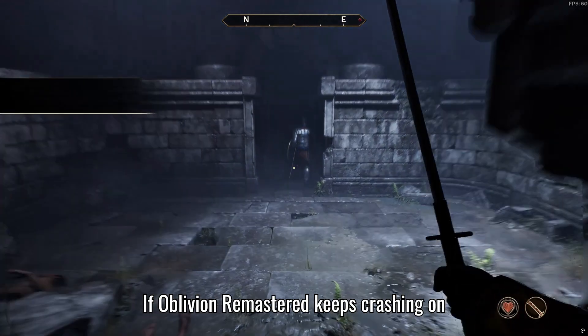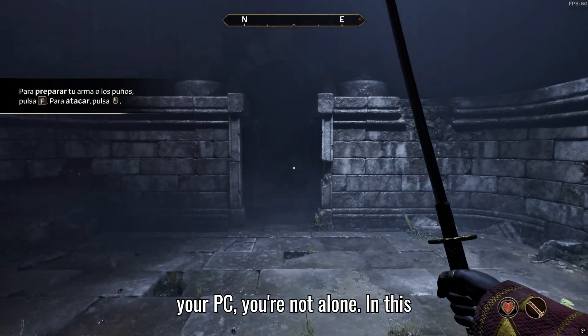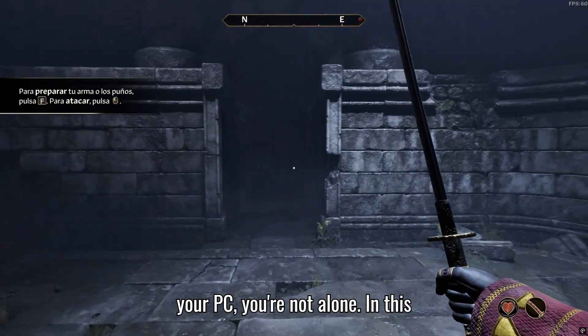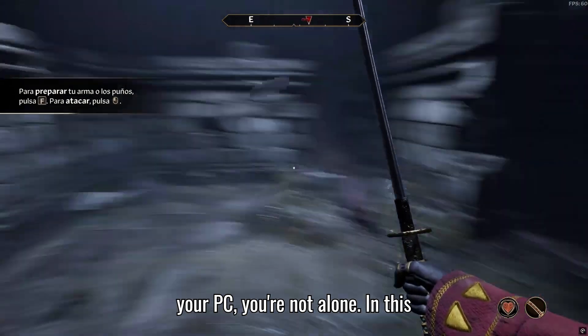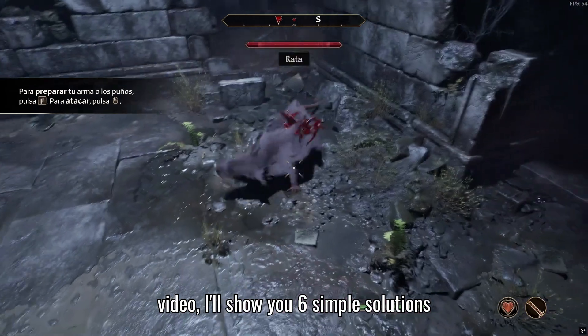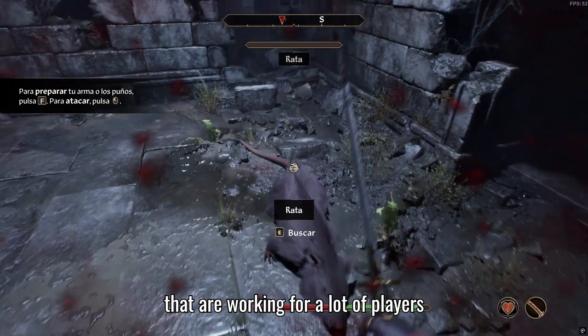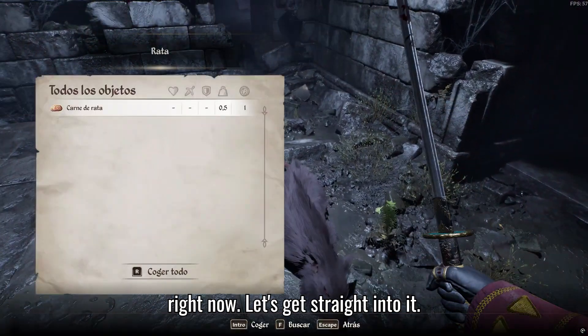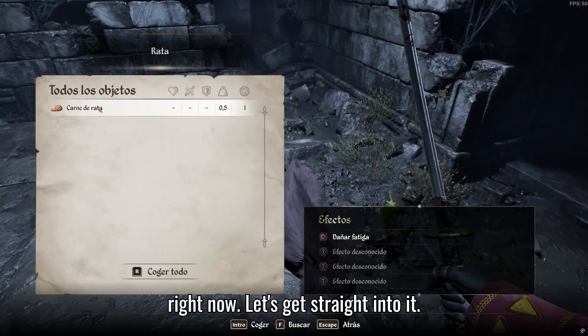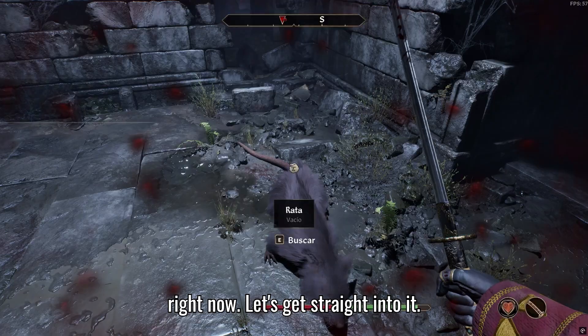If Oblivion Remastered keeps crashing on your PC, you're not alone. In this video, I'll show you six simple solutions that are working for a lot of players right now. Let's get straight into it.